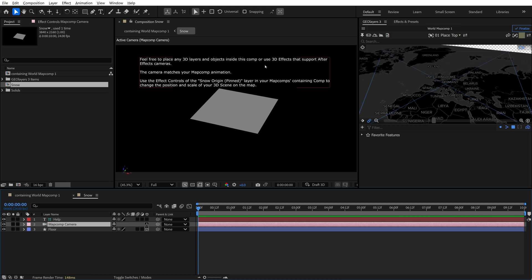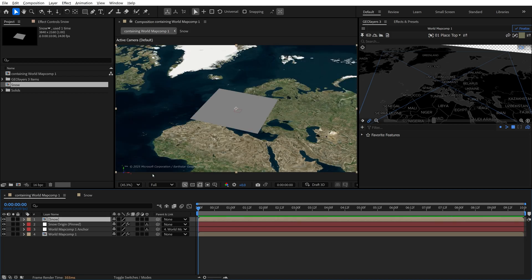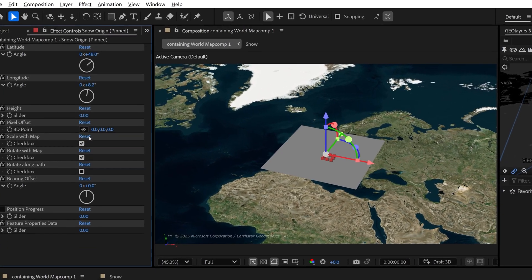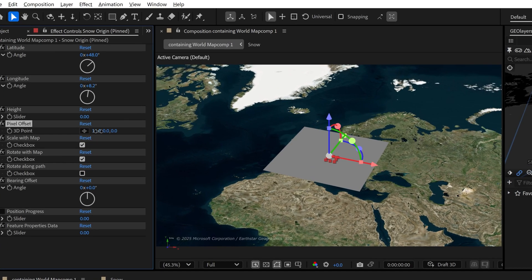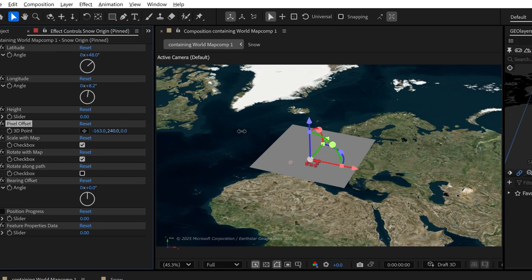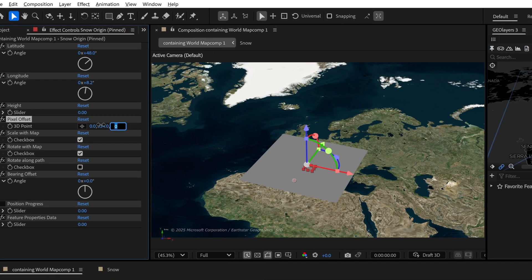And right up here, the text layer is telling us, feel free to put any 3D layers and objects inside this comp or use 3D effects that support After Effects cameras. And that's the big deal for me. I'm going to be using these simulation effects to create snow. So this composition, this precomp is going to allow me to do that. And then it tells you right here, use the effect controls of snow origin pin layer in your map comp's containing comp to change the position and scale of your 3D scene on the map.